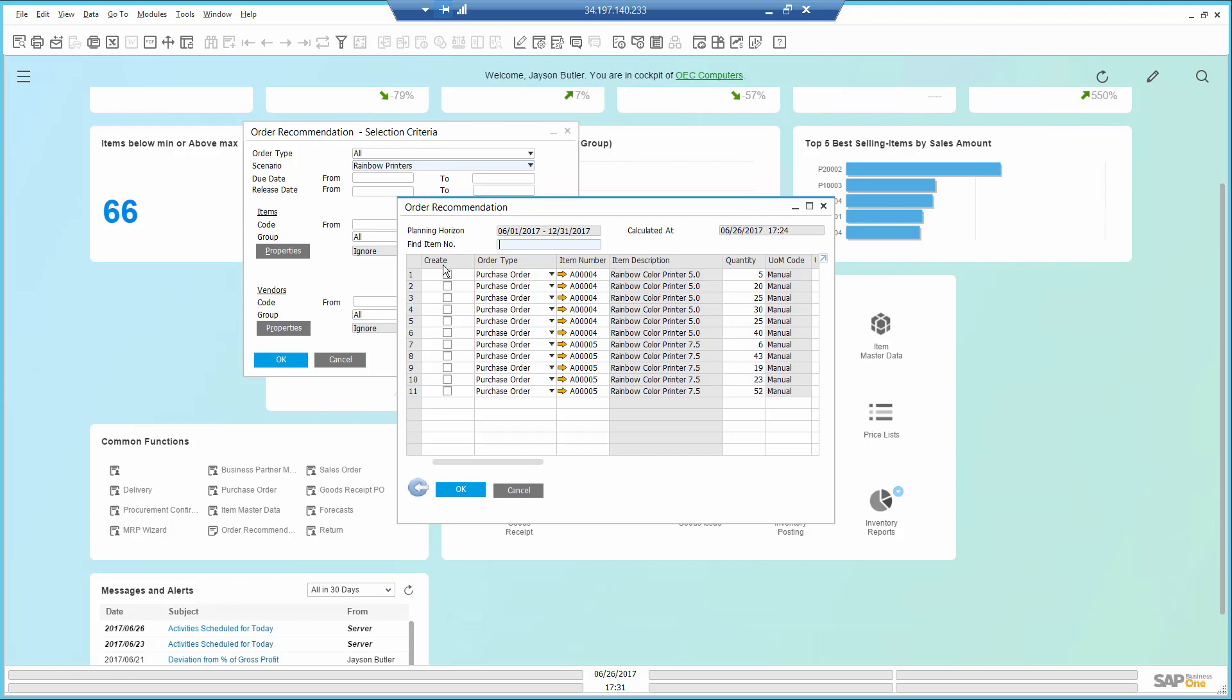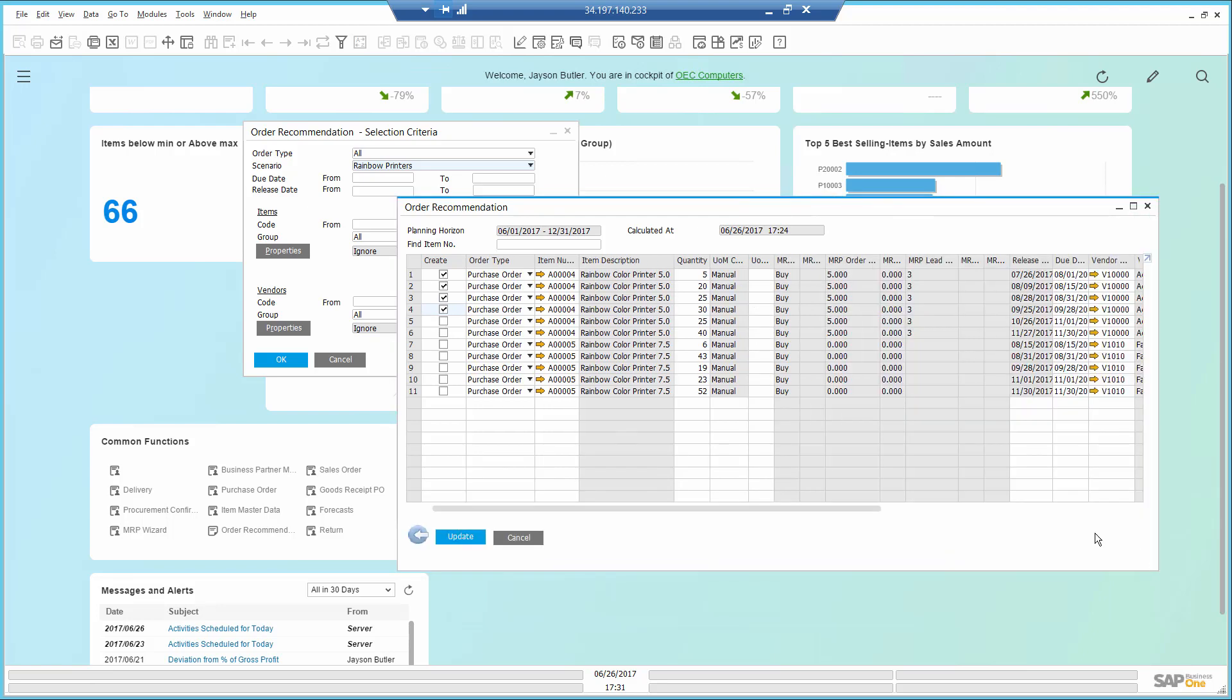I can choose to create the purchase orders in this example based on the system's recommendation. I can still make some adjustments to quantities and dates, even the vendor. Once I update, purchase orders are created in the system and sent to my vendor.